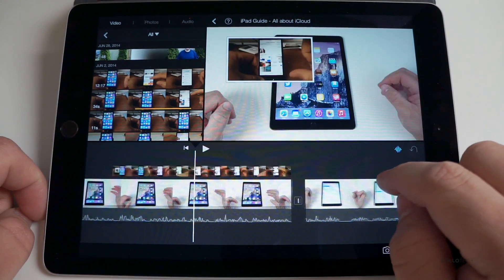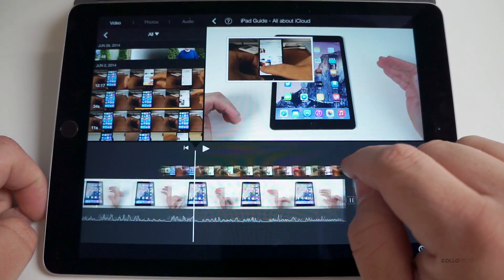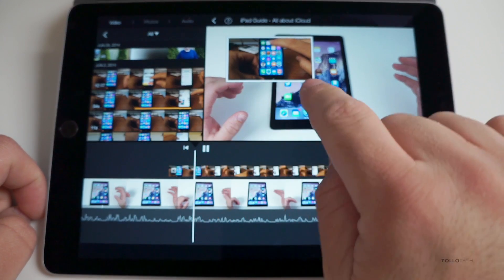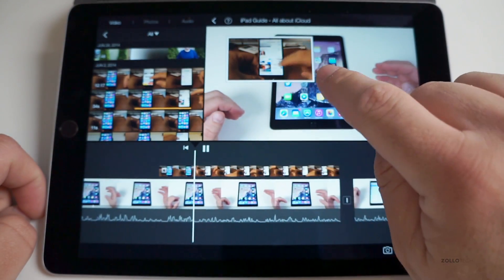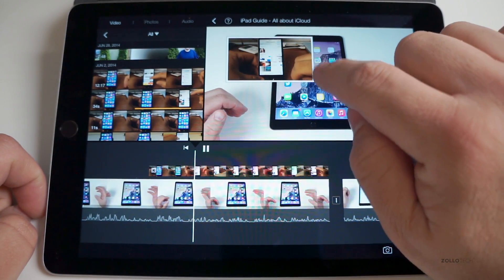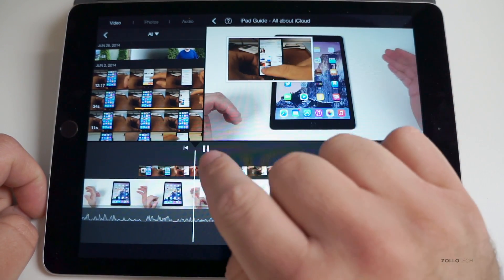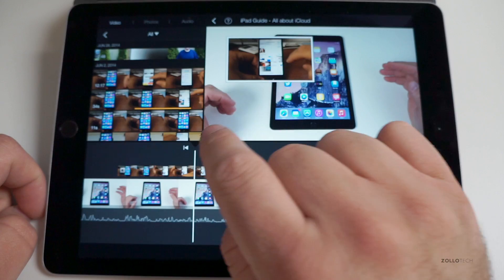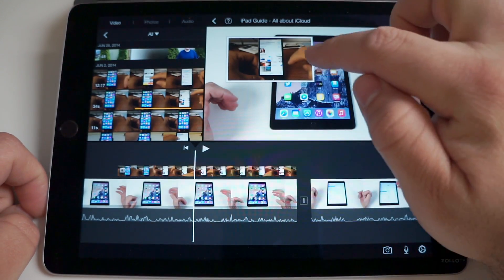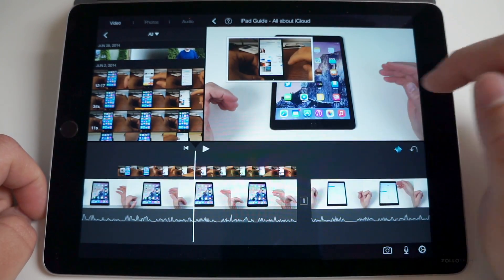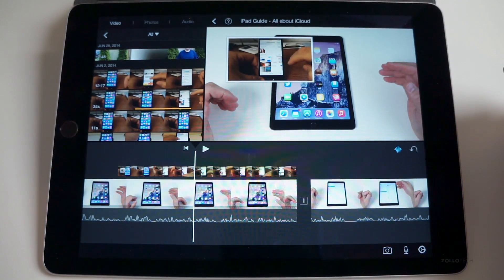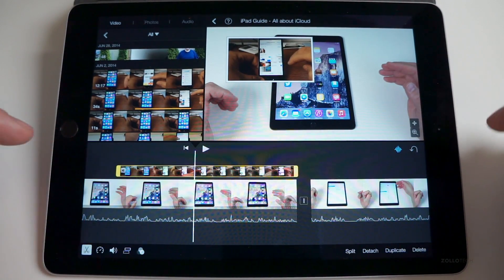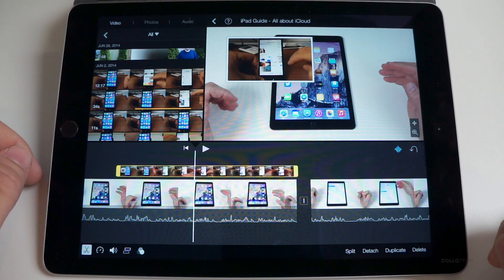So now you can see we have picture-in-picture with both moving videos. Let me hit play here. You can see they both have moving video here. Now you can't move this around to any corner you want unfortunately. It just doesn't seem to allow that.